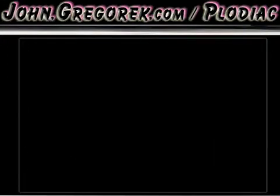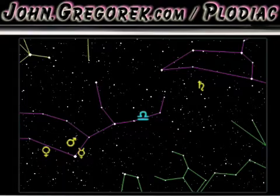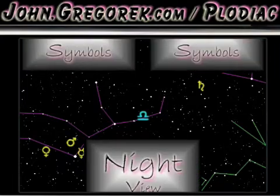This is the iPhone simulator, and this is Plodiac, a star and planet viewer available at the Apple App Store. The stars shine at their proper magnitudes and are connected to outline the constellations. The planets are properly positioned. The sun is at the center of the view and has been replaced by the current zodiac sign.